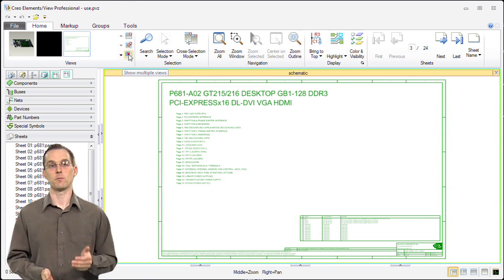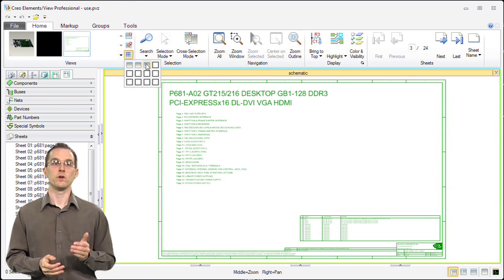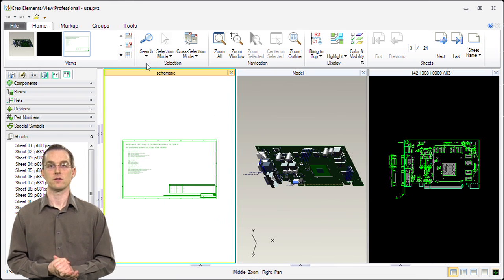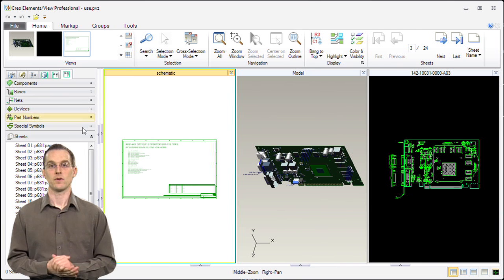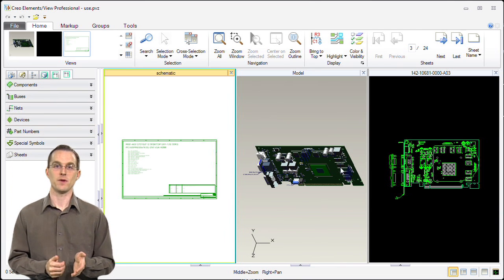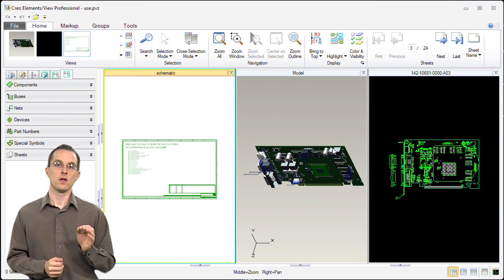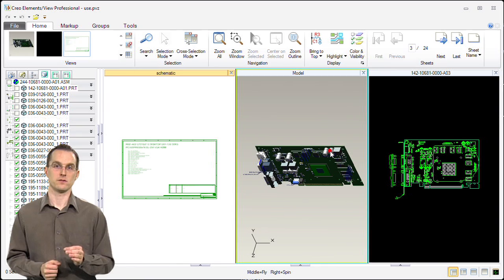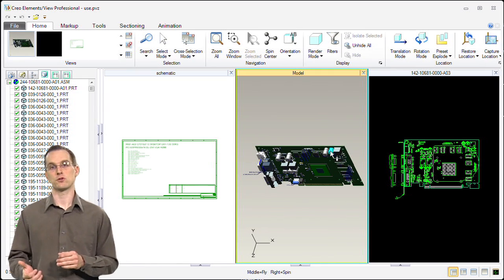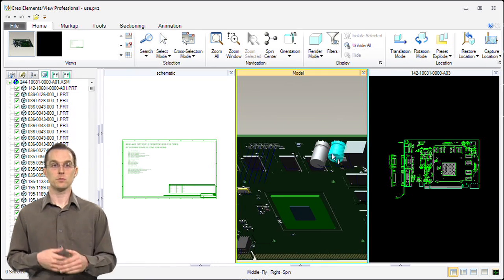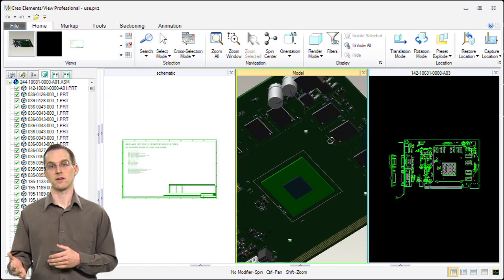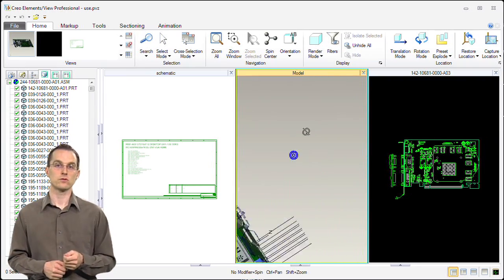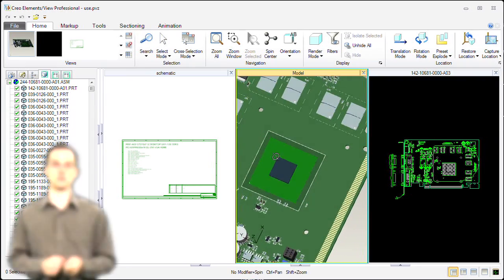Once we have them opened up, we can load all three on the screen at once and see all three domains. We're going to cross select between these three domains. We're only going to show components today, but you could also be cross selecting the mechanical holes or the regions.